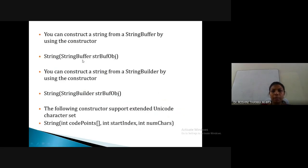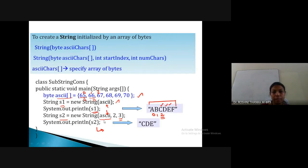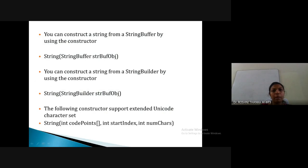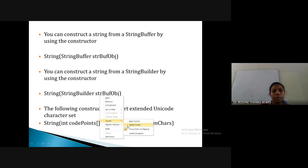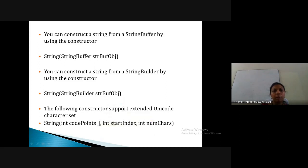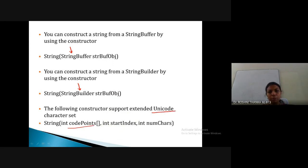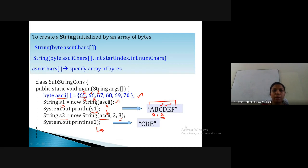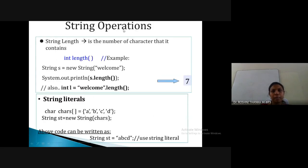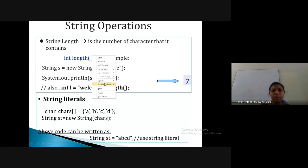Inside the String constructor we can also pass a StringBuffer or a StringBuilder — both are predefined classes in Java where strings are mutable. We can also pass an integer array using Unicode, specifying starting index and number of characters. Next are String operations: using the length() function we can get the number of characters inside a string.